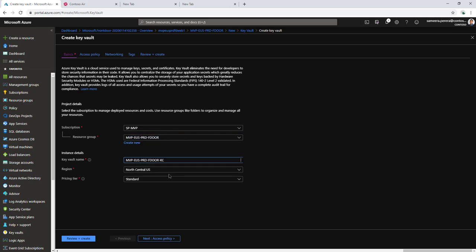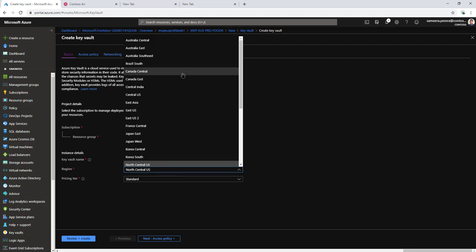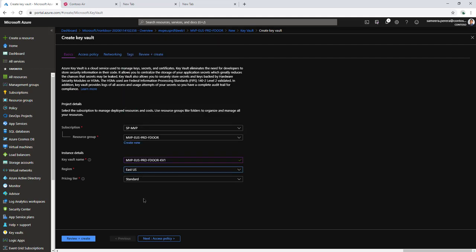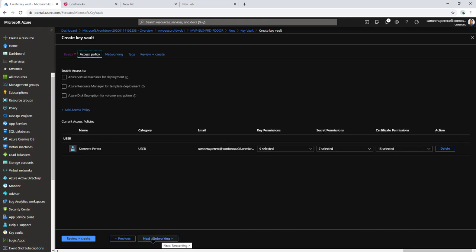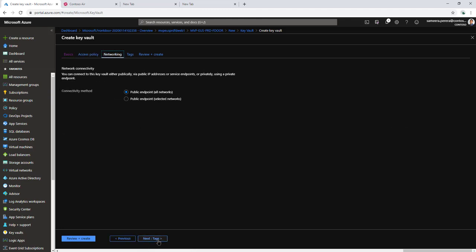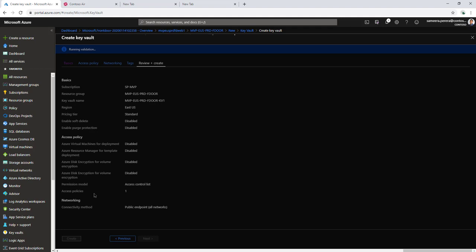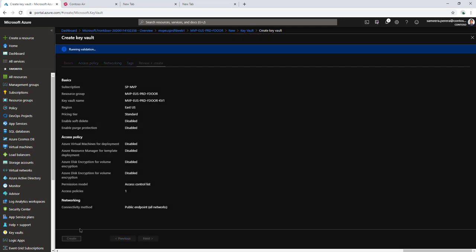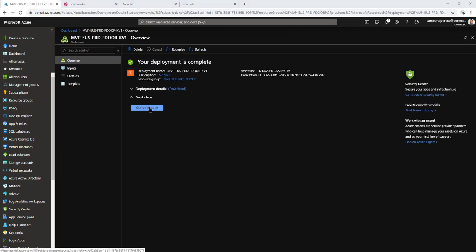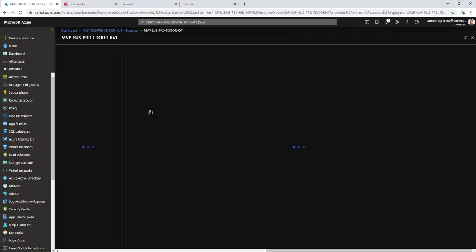So this one here, the region for that, and then Standard. All of these are going to be default, and then I'm going to review and create it. The Key Vault has been created, so let's go ahead and upload the certificate.